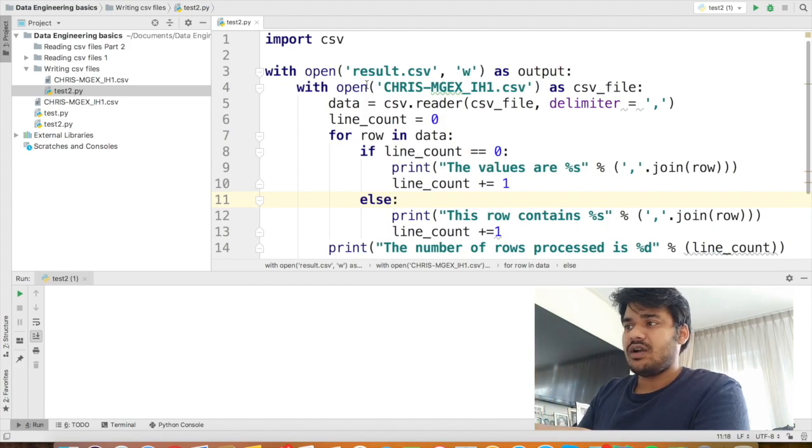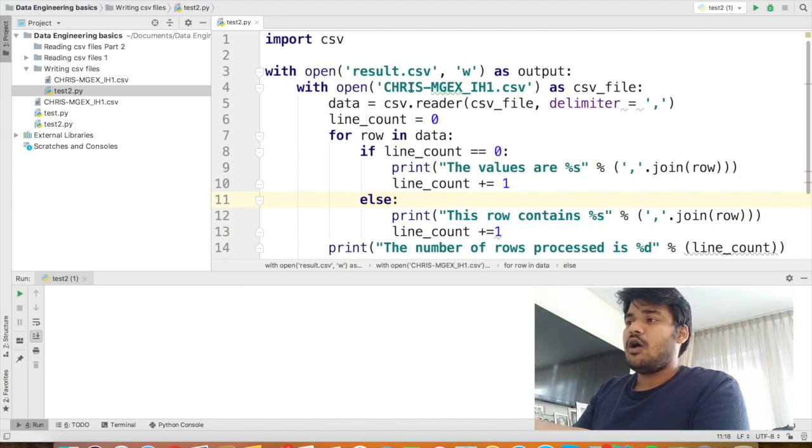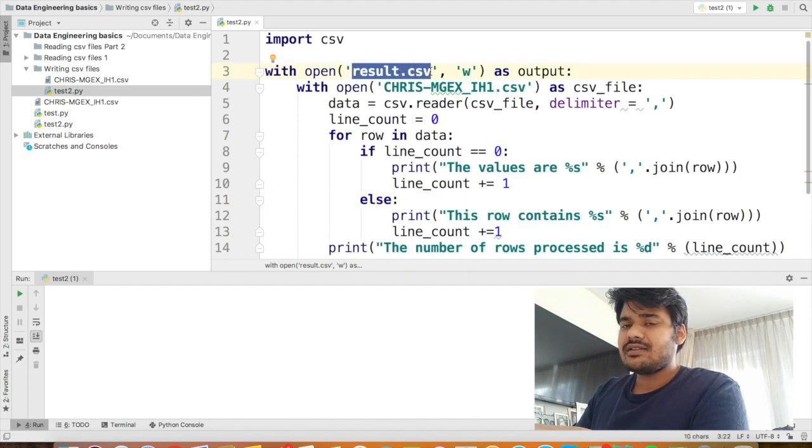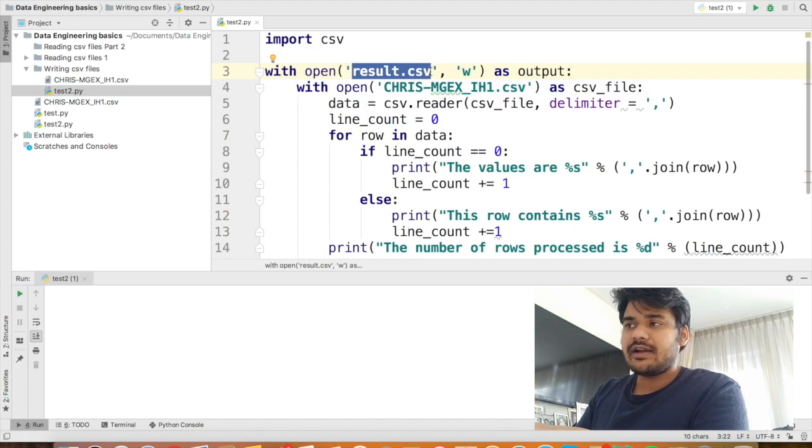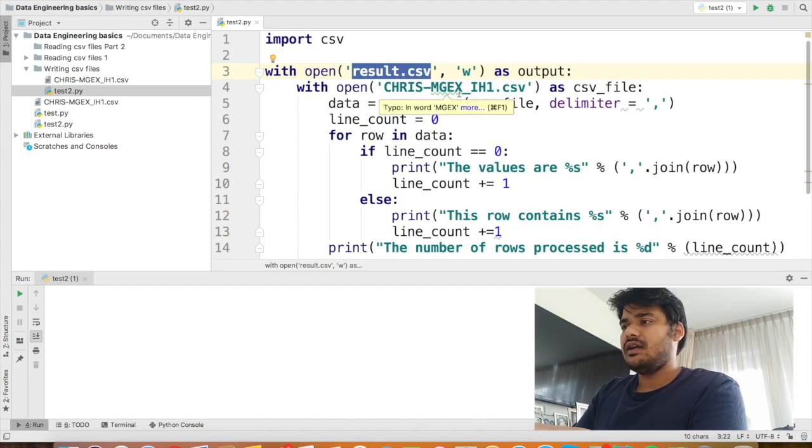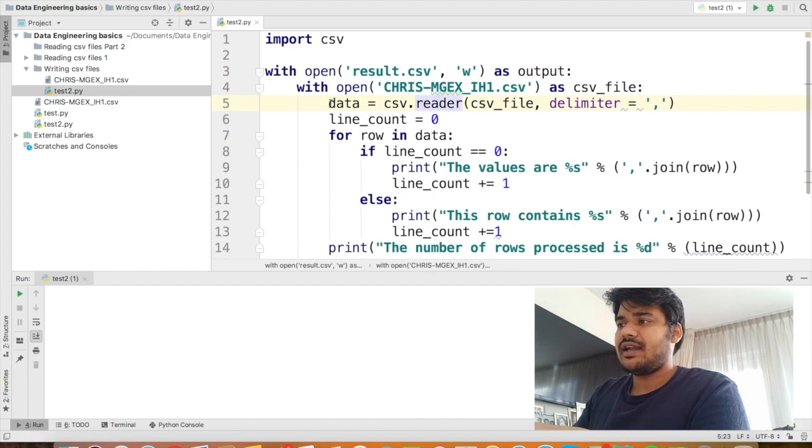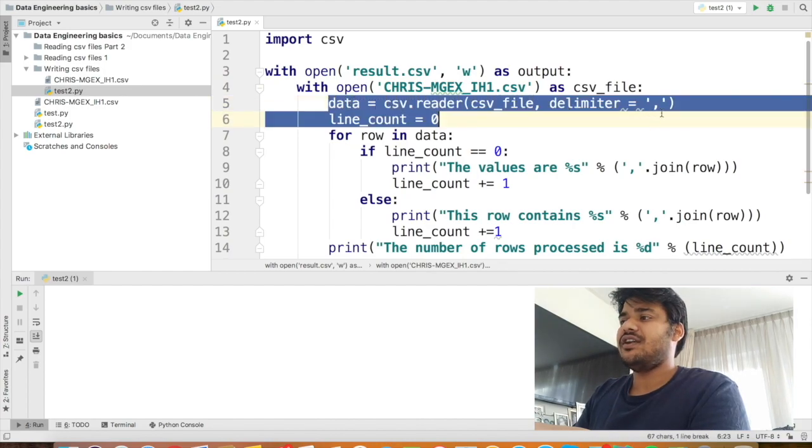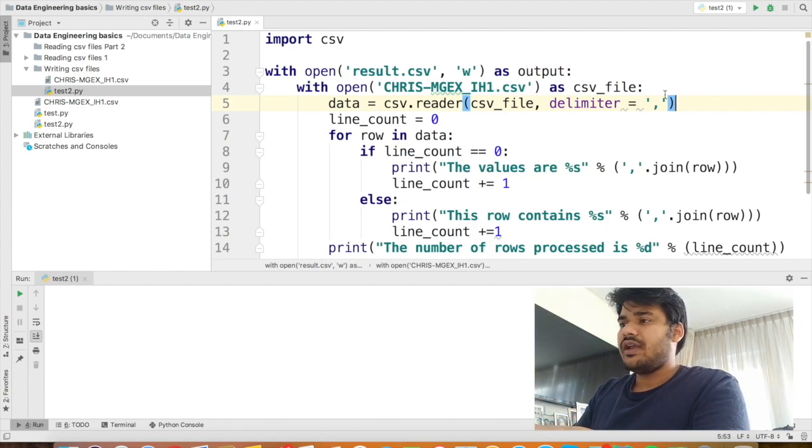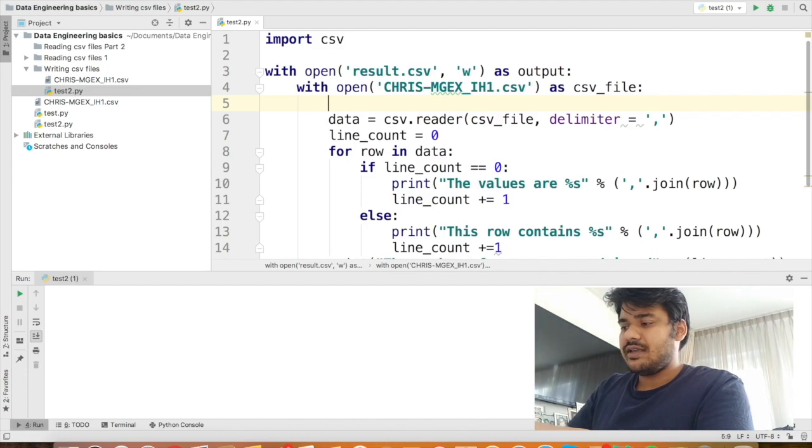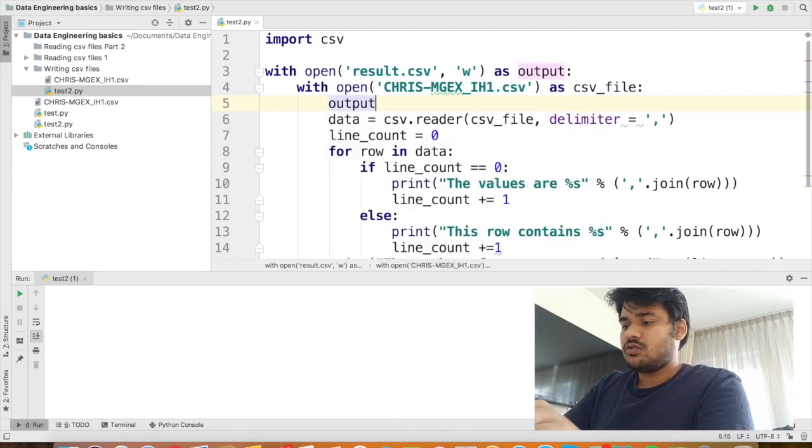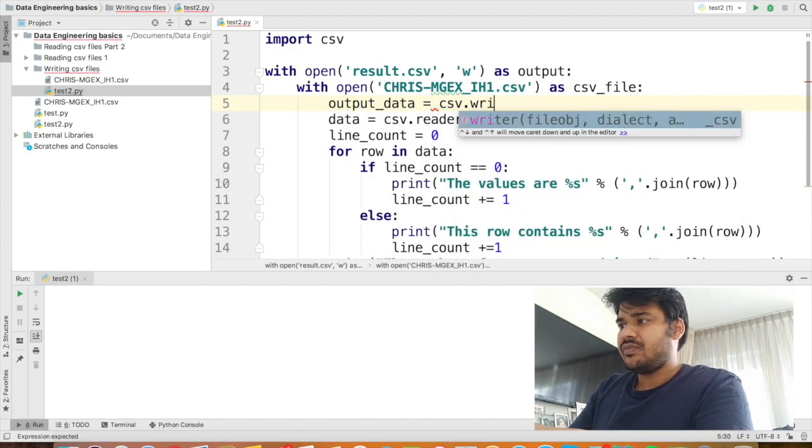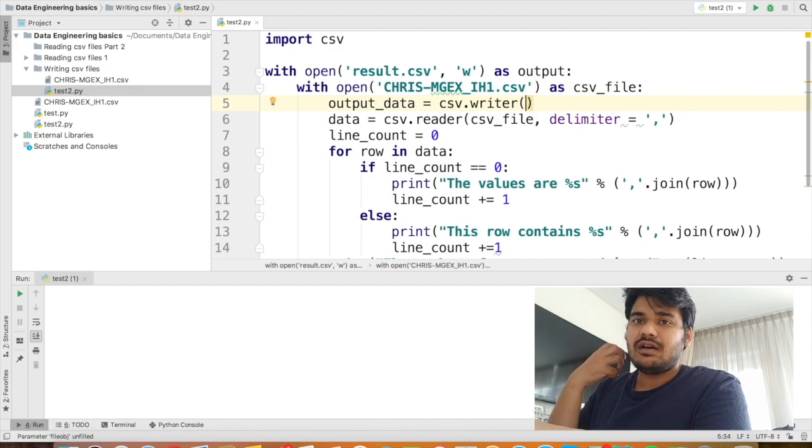So now here you can see first we open result.csv in a writable format and then we open the input CSV, whatever the name is here, as the input file. Now don't worry if the result.csv, even if you haven't created a result.csv, Python will automatically create the result.csv for you. So you don't have to worry about that. Now here, like we have defined a reader object here, data is equal to csv.reader. Similarly, we have to also define a writer object.